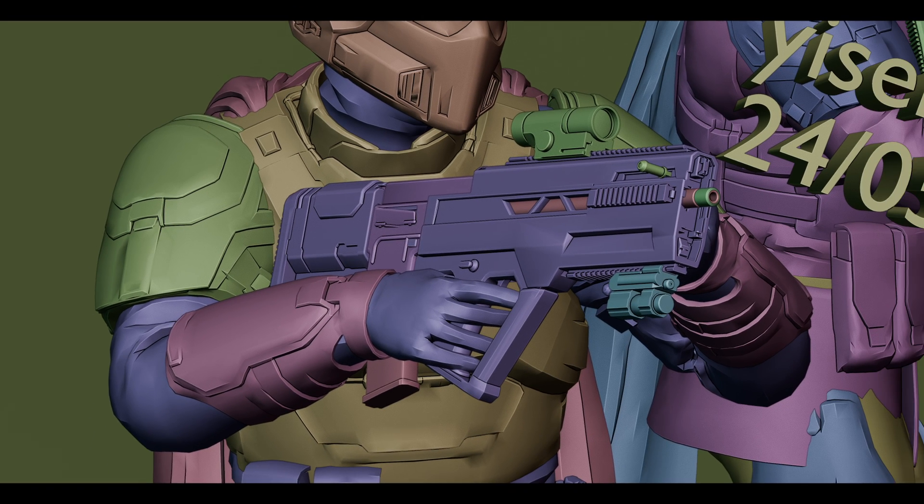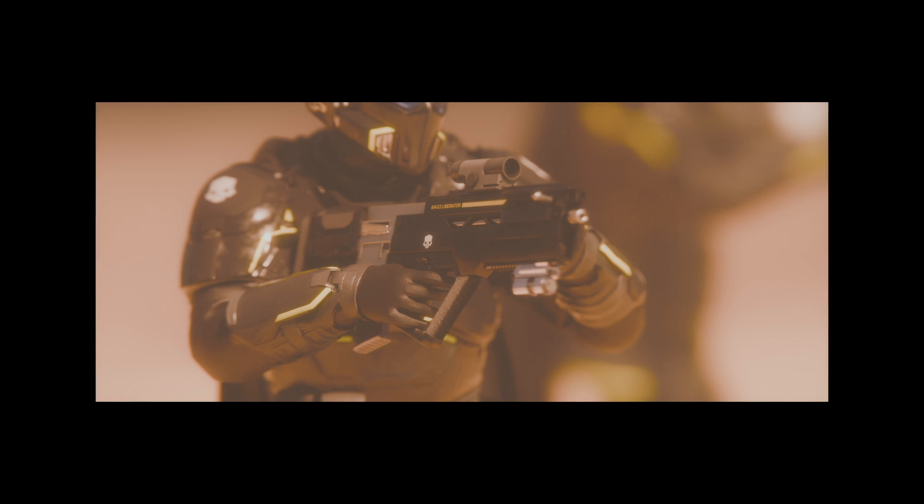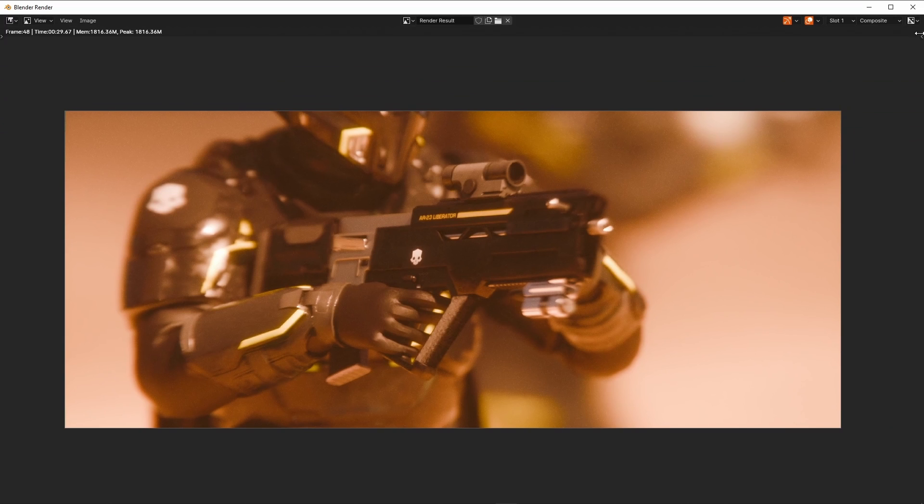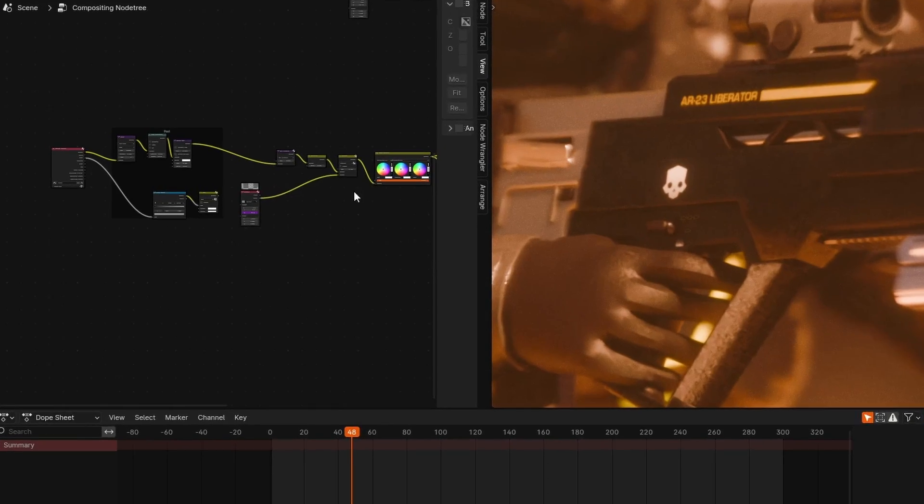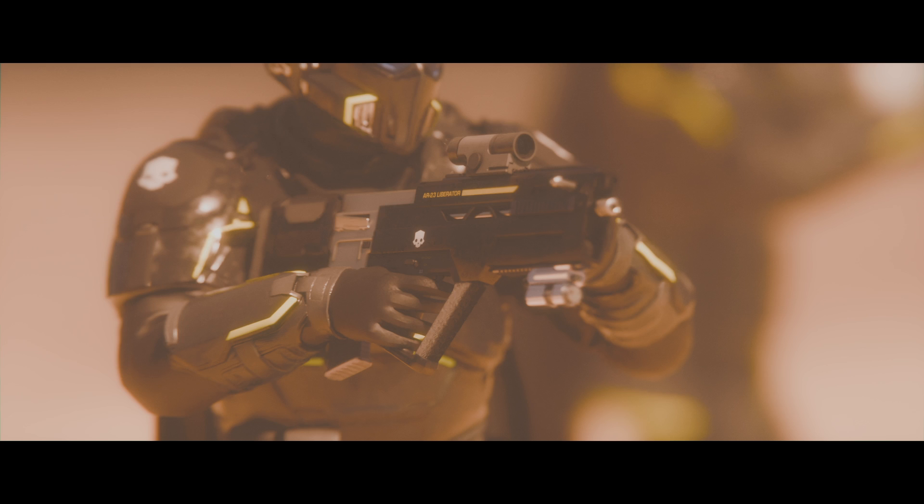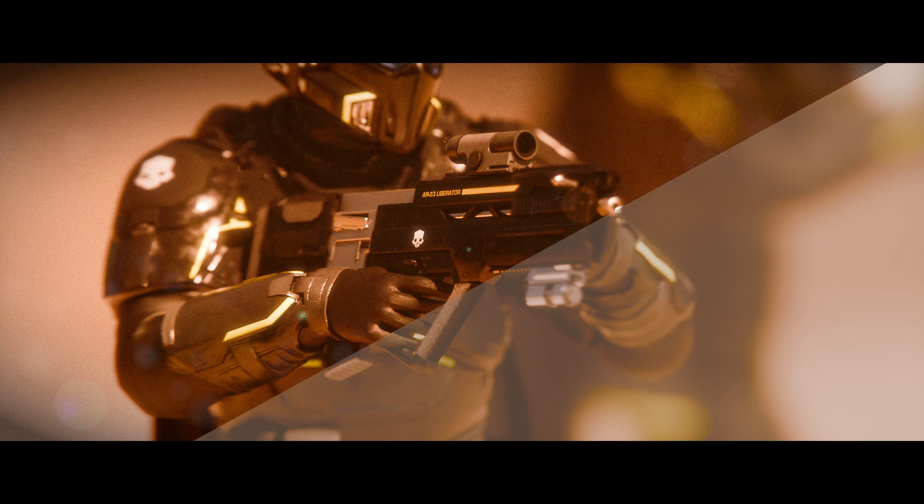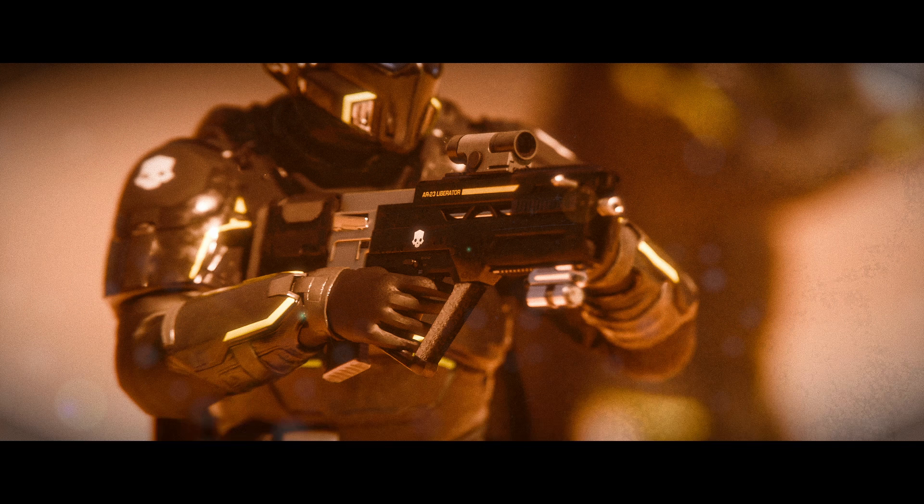Have you ever had your renders coming out of Blender feeling flat, under detailed, or washed out? Well, trust me, I've been there too, and today I'm going to show you a simple modular setup for the Blender compositor which will allow you to greatly enhance your renders and achieve the filmic look.